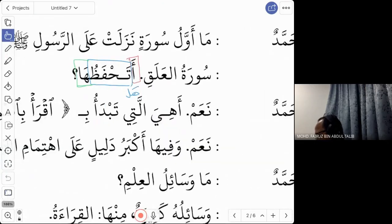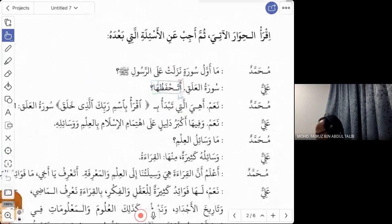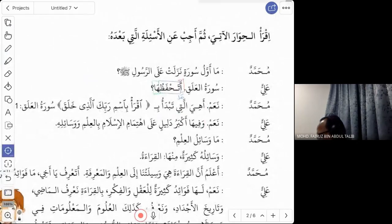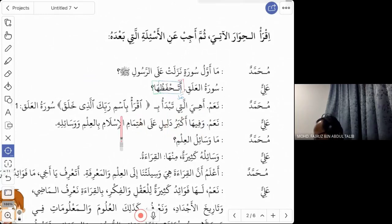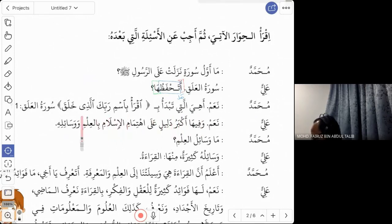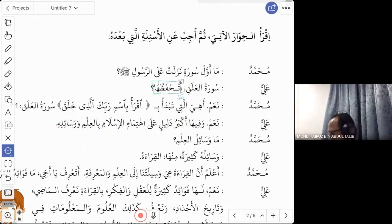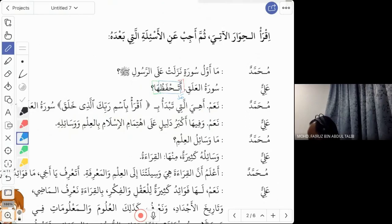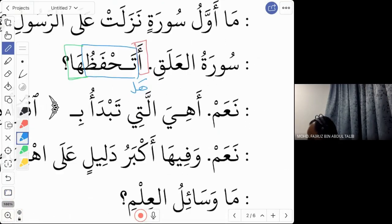Muhammad says: 'Na'am. Ahiyya allati tabda'u bi-iqra' bismi rabbika lazi khalaq.' The 'a' before 'hiya' is again a question particle. So 'ahiyya' means 'is it?' — is it the one that starts with 'Iqra' bismi rabbika lazi khalaq'?